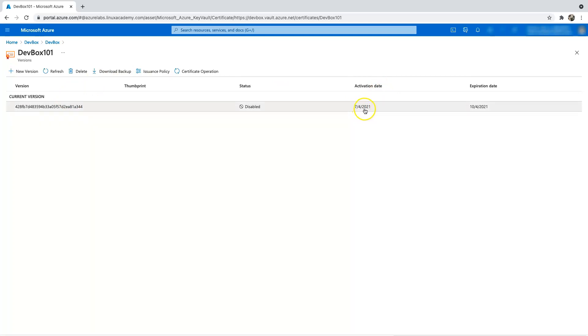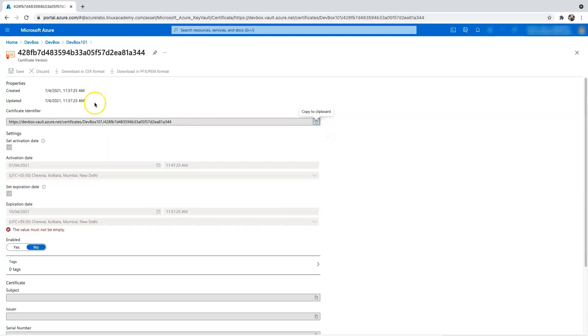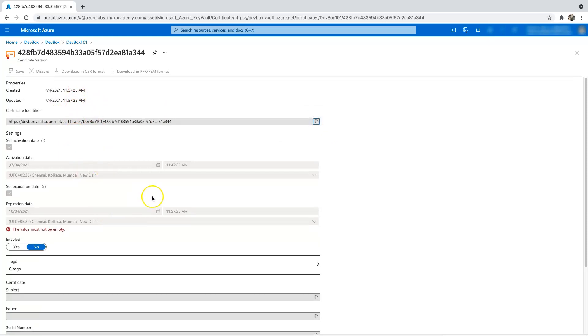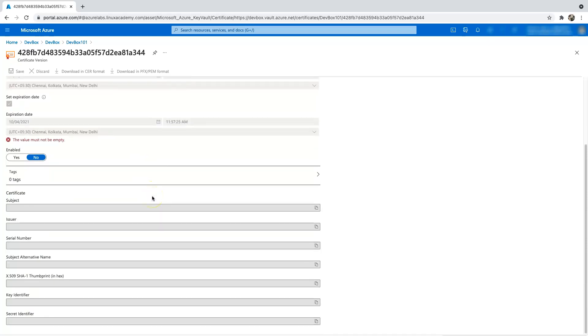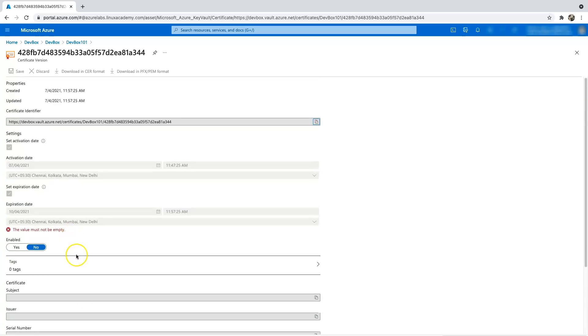So as you can see that today's date is 7/4/2021, and the expiration is 10/4/2021. Click on this current version and you can see all the values that got auto-populated here. And I didn't have any of the extra parameters here, so it's blank.